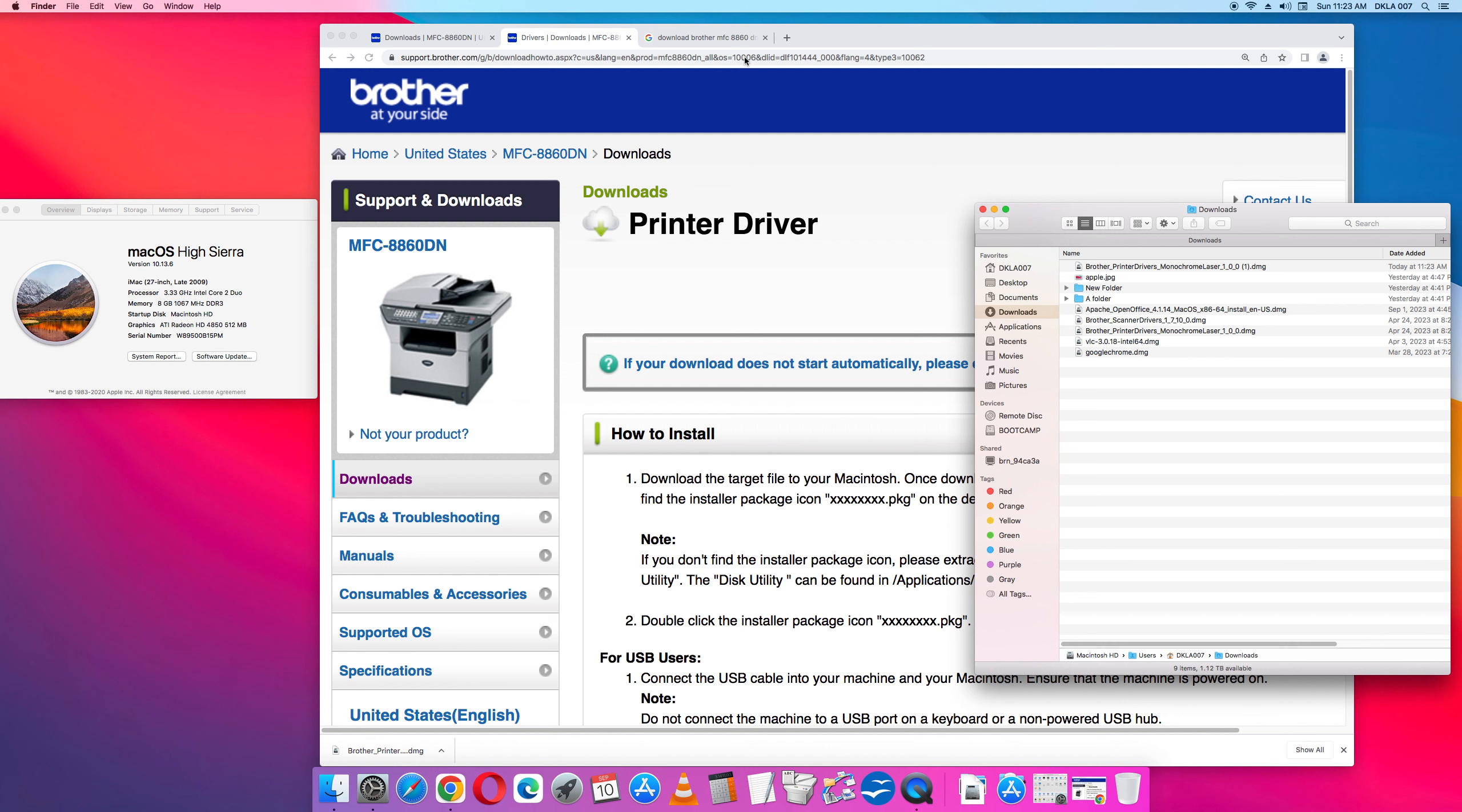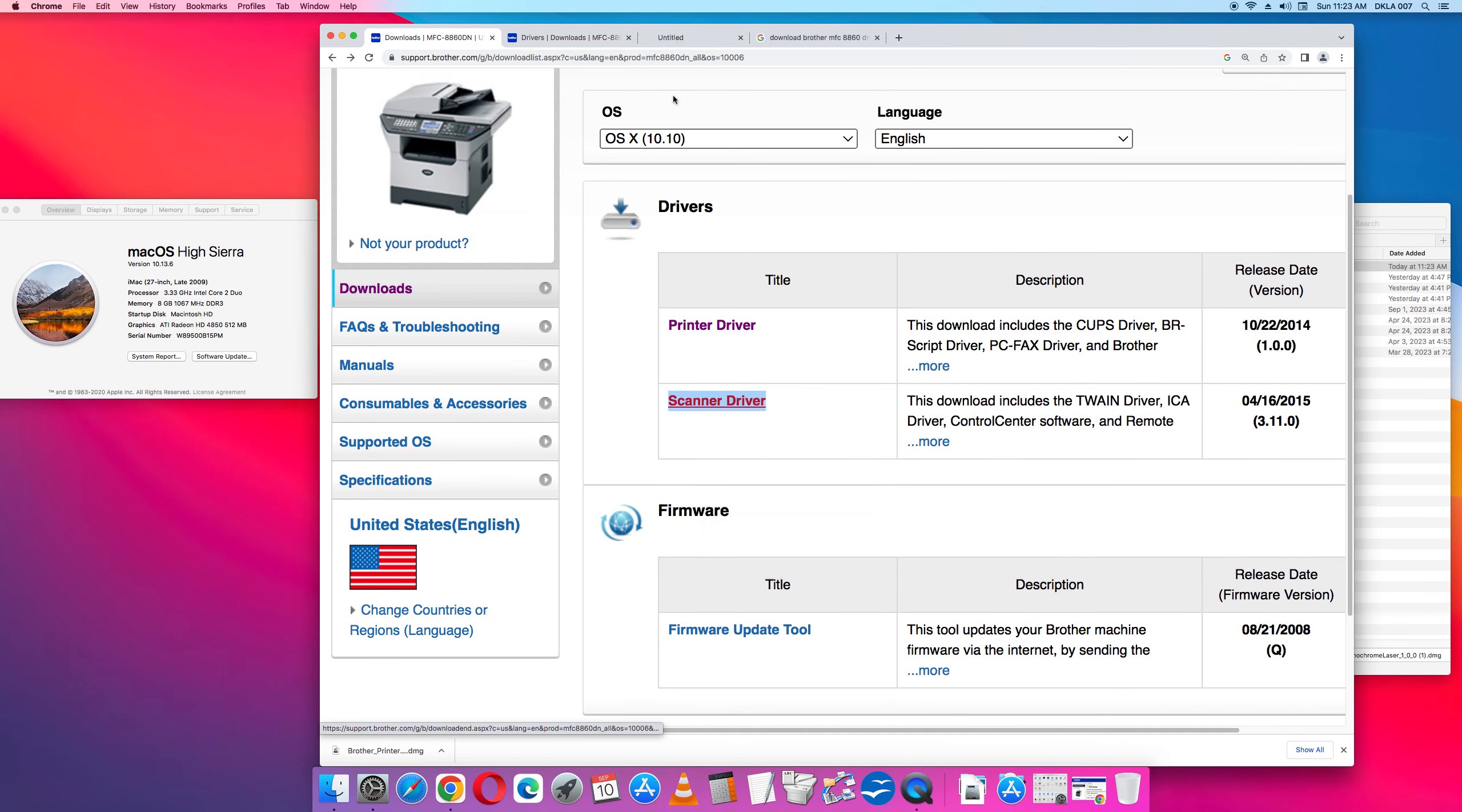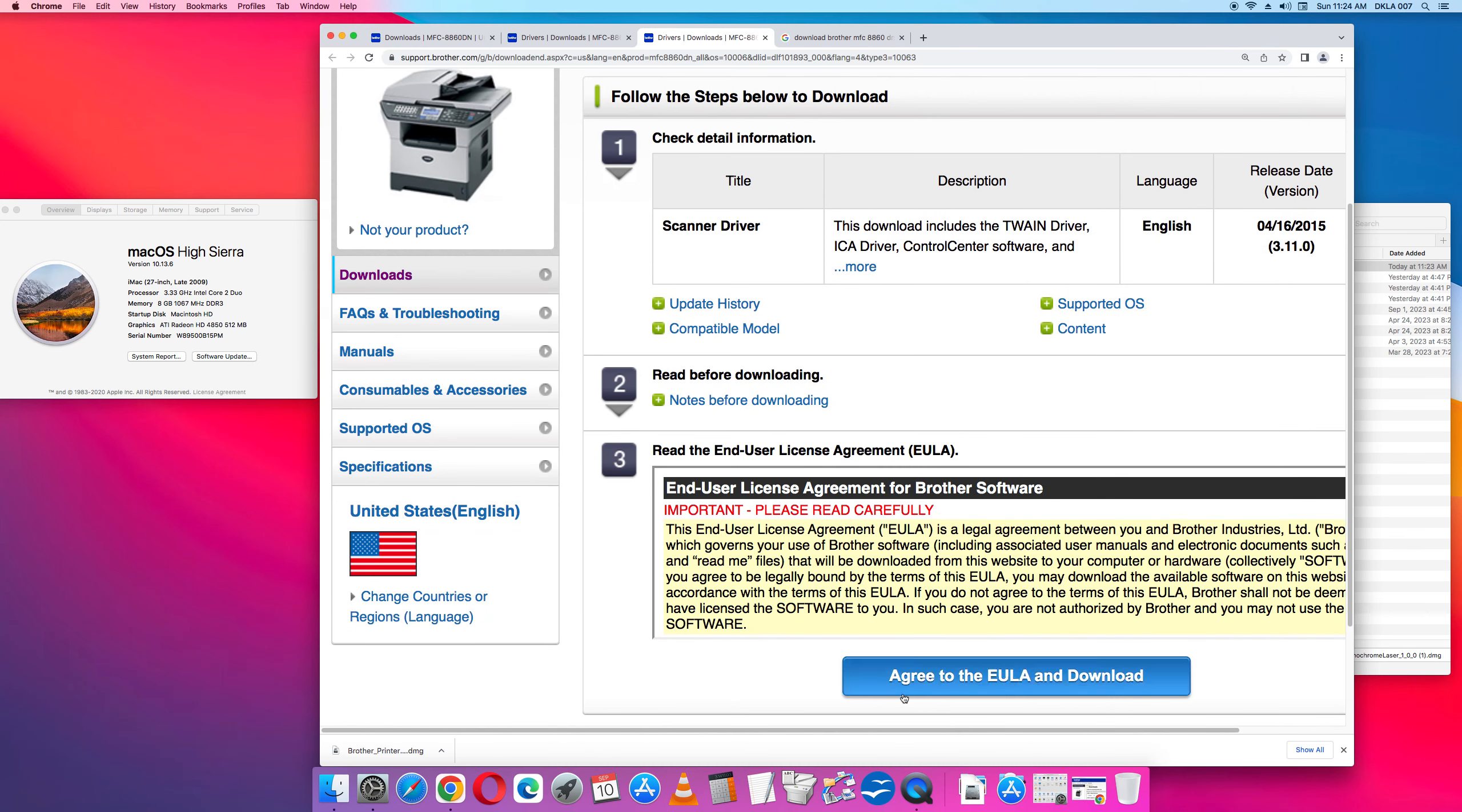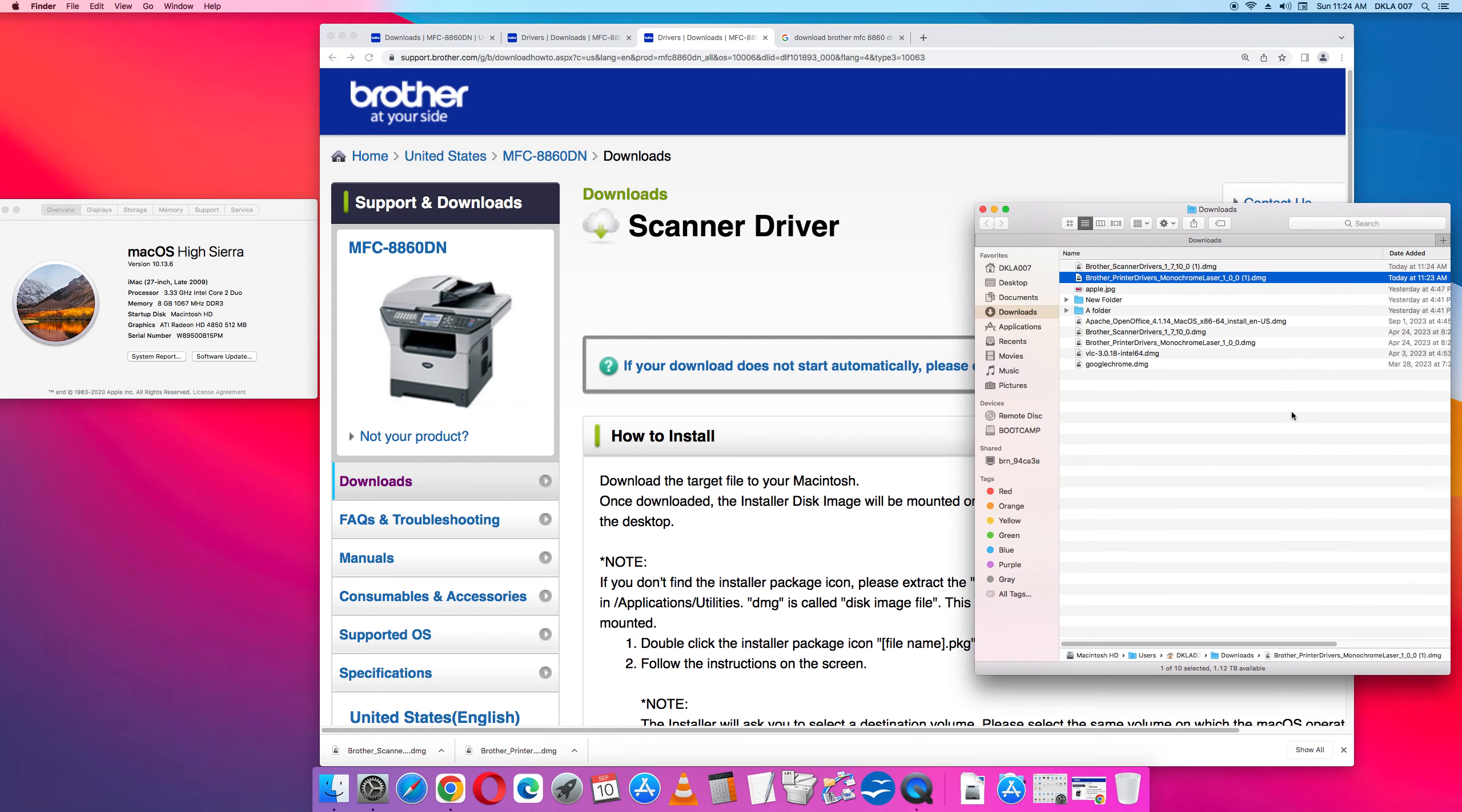Now also we're going to do the scanner driver. You got to do both. These are two different drivers. Scanner driver. Look for the green button that says agree to the EULA and download. It's going to download. And in my downloads it says Brother Scanner drivers DMG. And that's today. Today is September 10, 2023.